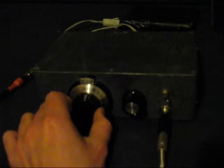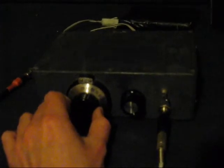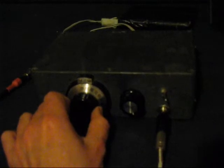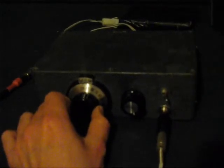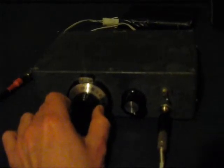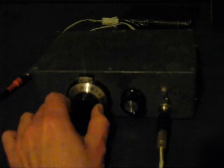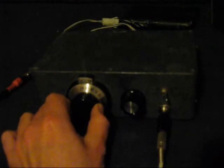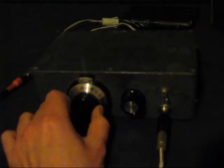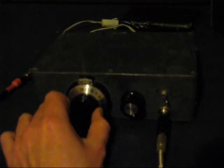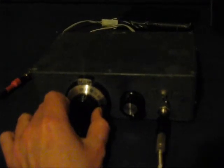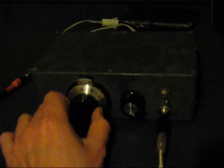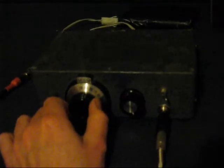This is the lower sideband, which is desired. Tuning through the null, zero beat. You can still hear the other sideband, but it's greatly attenuated.